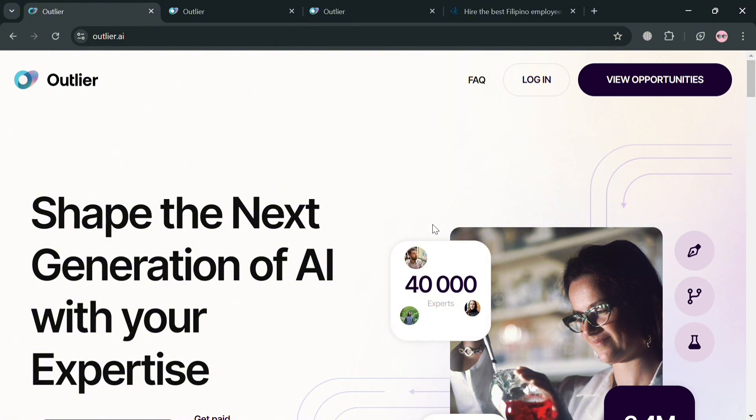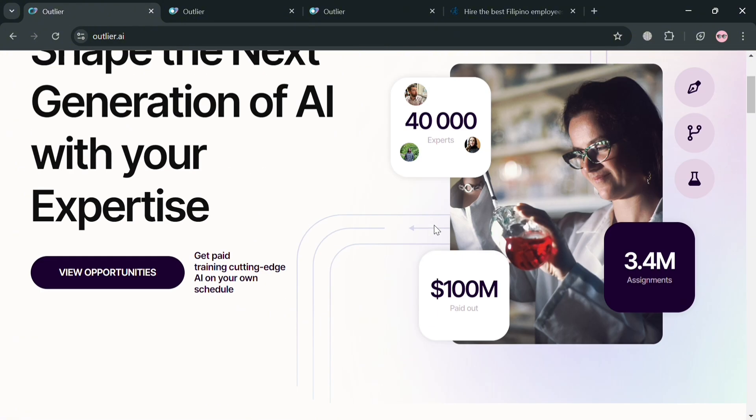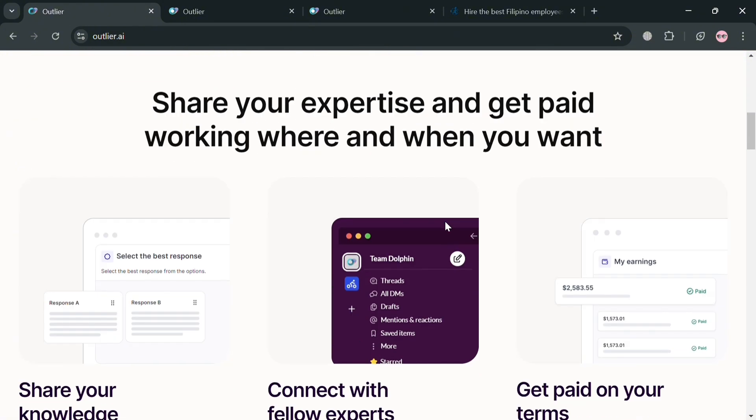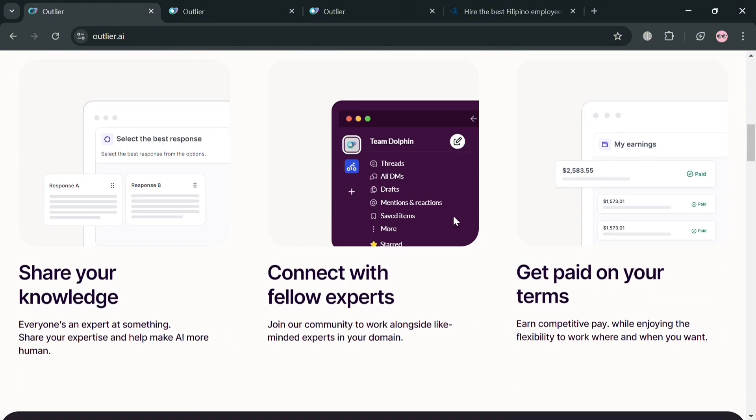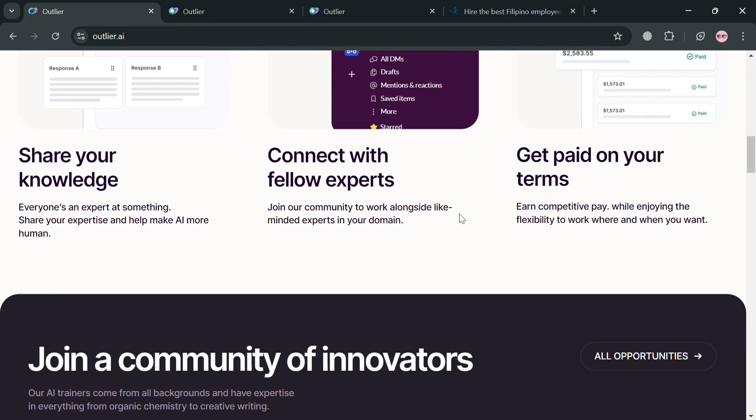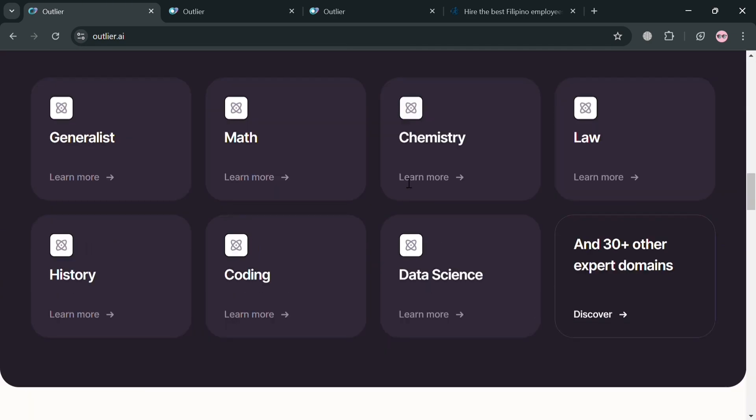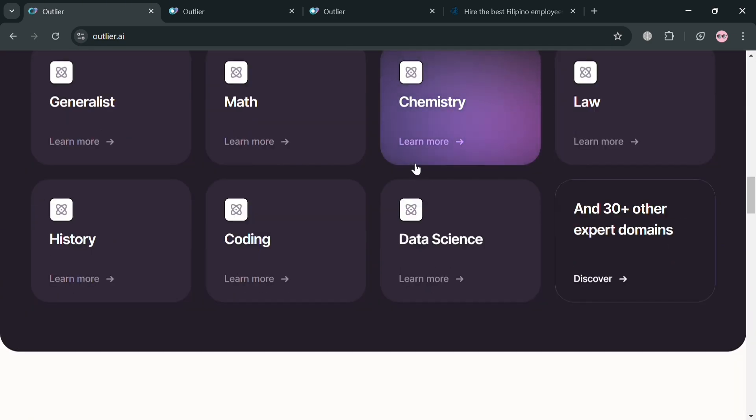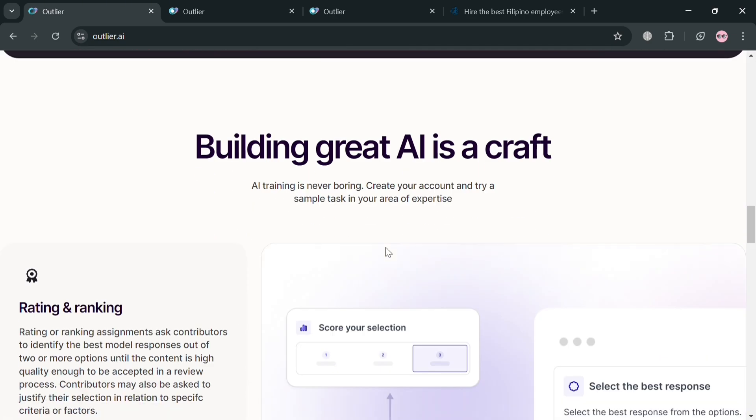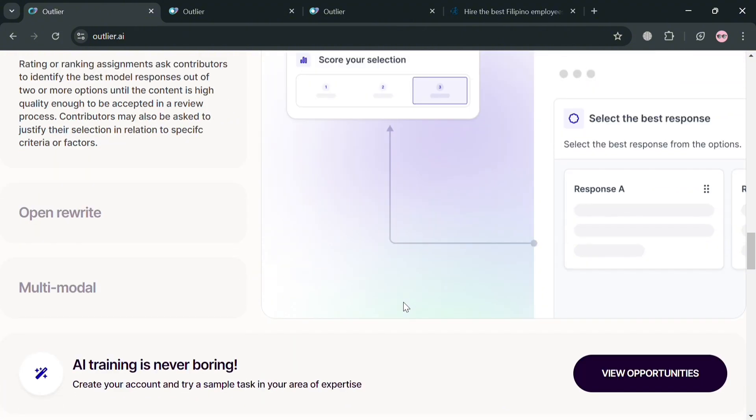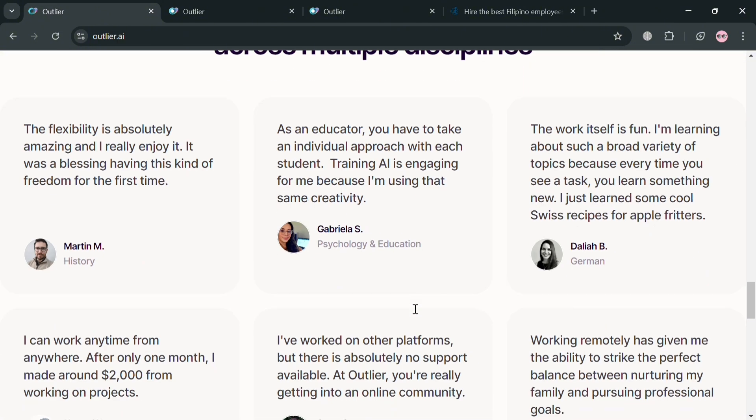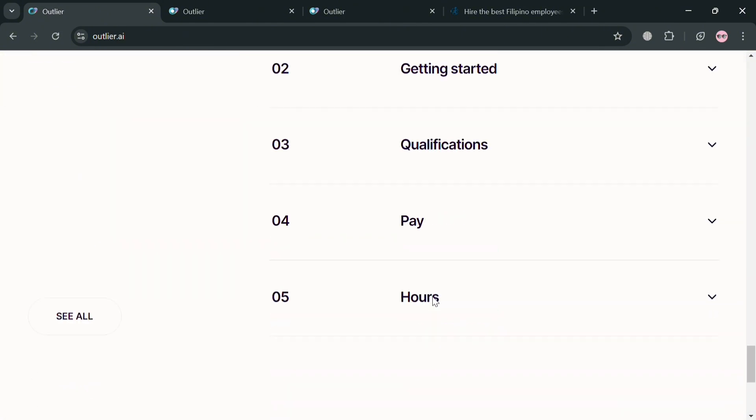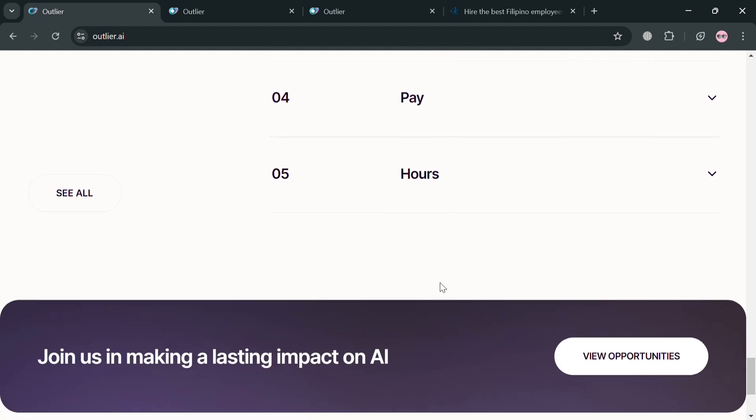But before that if you don't know what is Outlier AI, it is an advanced analytics platform designed to automate data analysis and enhance decision making for businesses. Its primary function is to detect anomalies within datasets, allowing organizations to identify unusual patterns that may indicate underlying issues or opportunities.